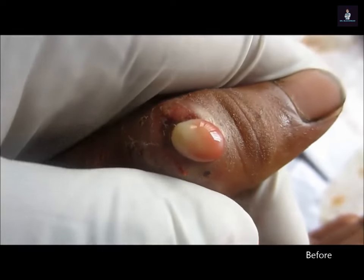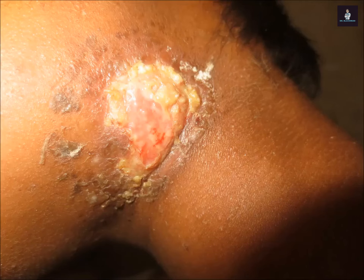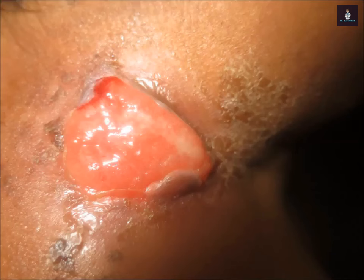Here you can see the thumb abscess which was drained. Now the current status of the candidate and the lesion on the neck region — you can see the current status of the candidate.